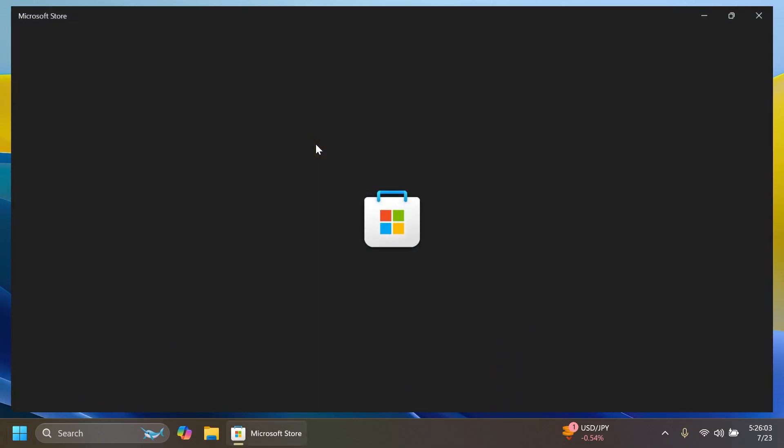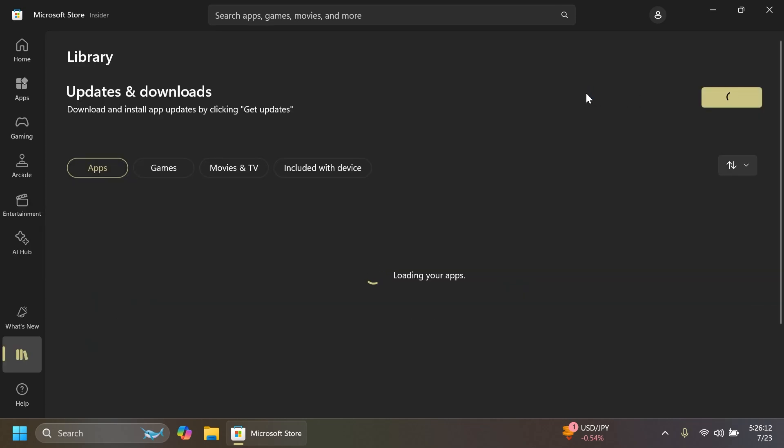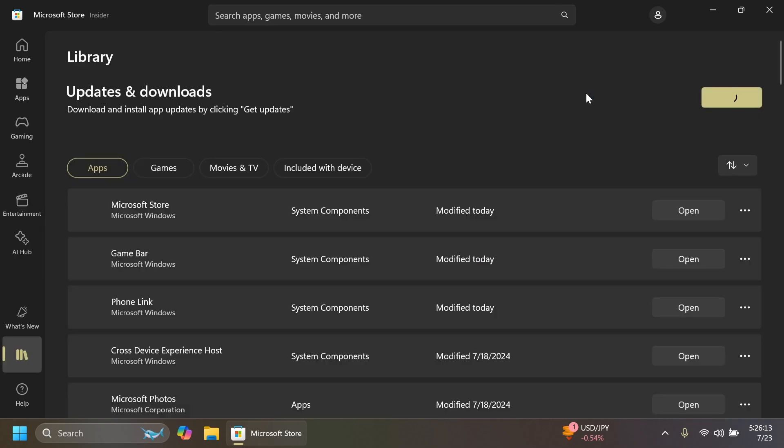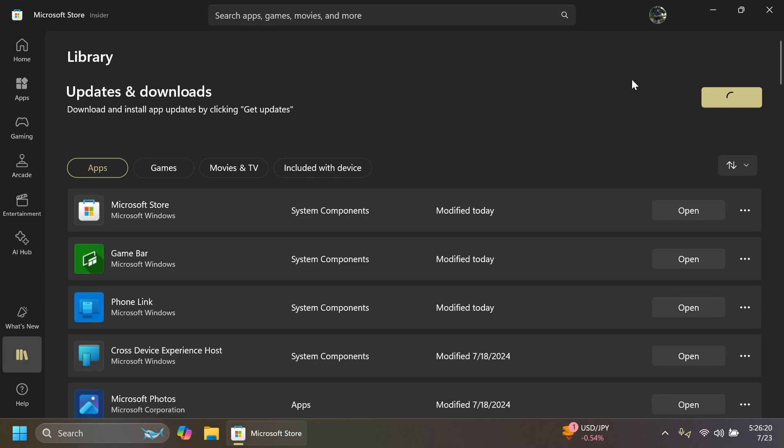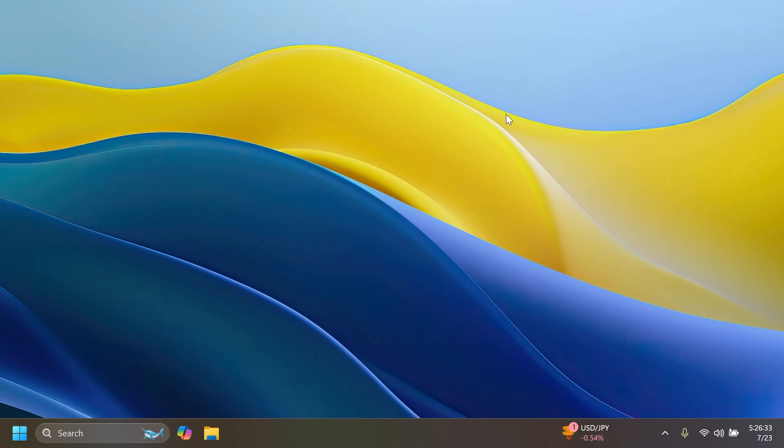In this build we also have a Microsoft Store update, so you can go into the Microsoft Store, then go to the Library section and click on Get Updates to get all the latest updates. As part of this Microsoft Store update, we're getting some Microsoft Store search suggestions and also browsing games per category.